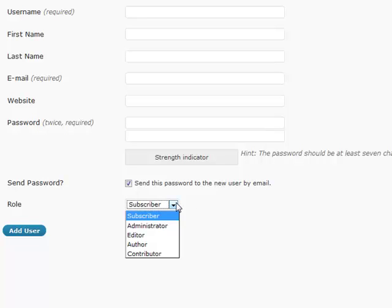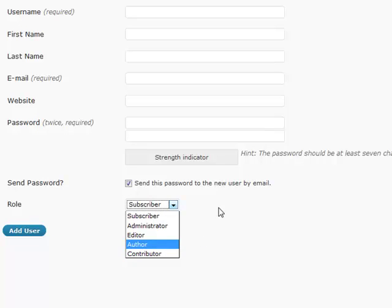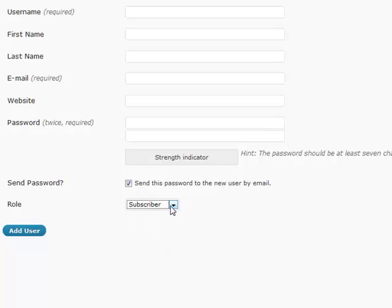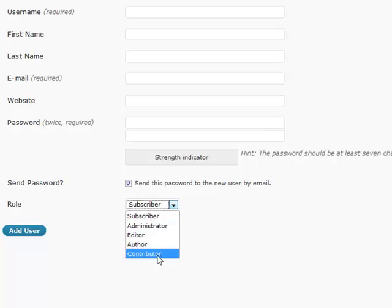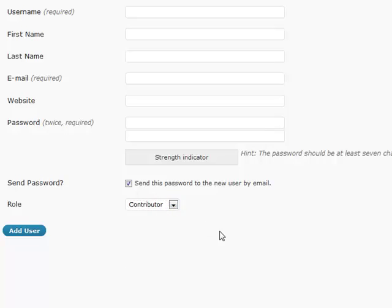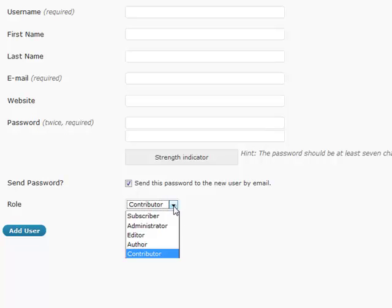A subscriber and contributor are only going to be able to do very limited things. The subscriber can only comment and read. A contributor is only going to be able to edit current posts and delete unpublished posts - very basic things. Basically, they're going to be able to help maintain some of the content but can't add any of their own.